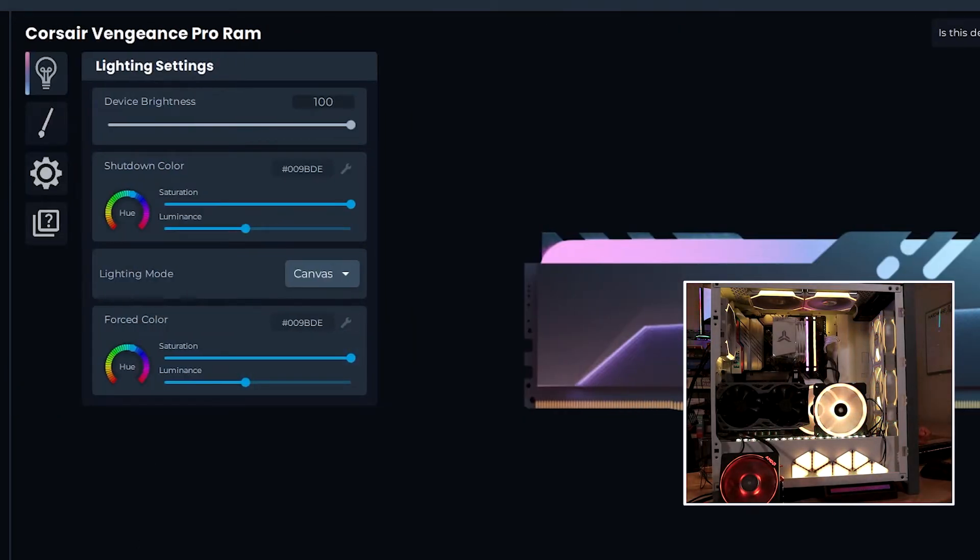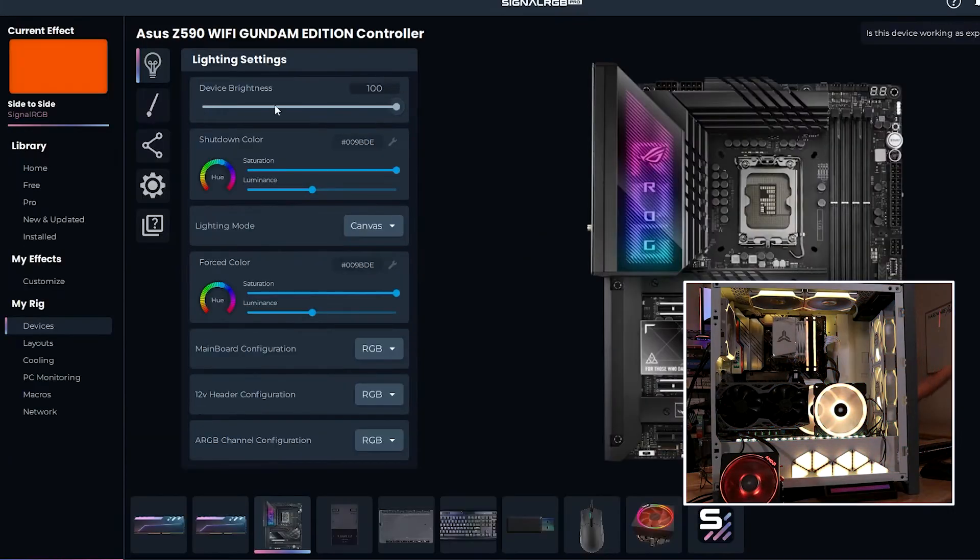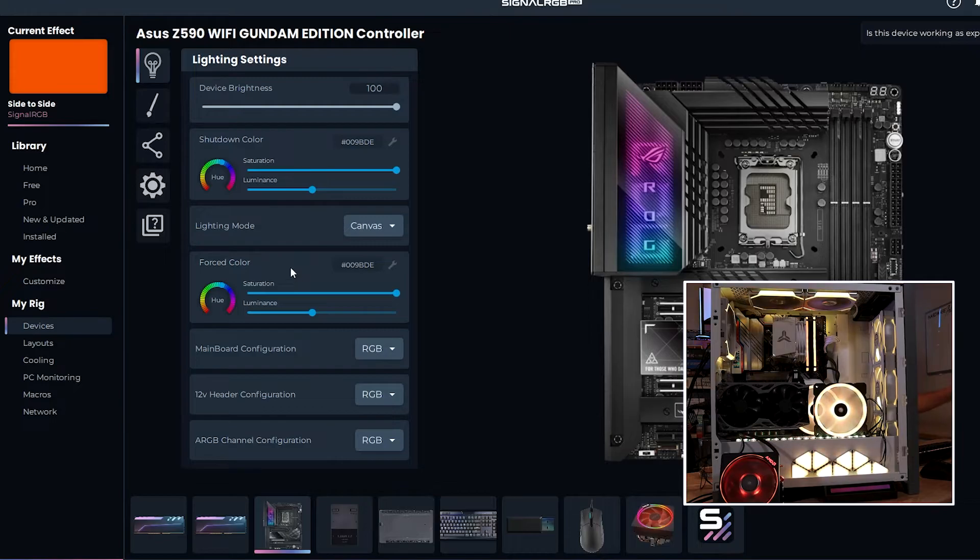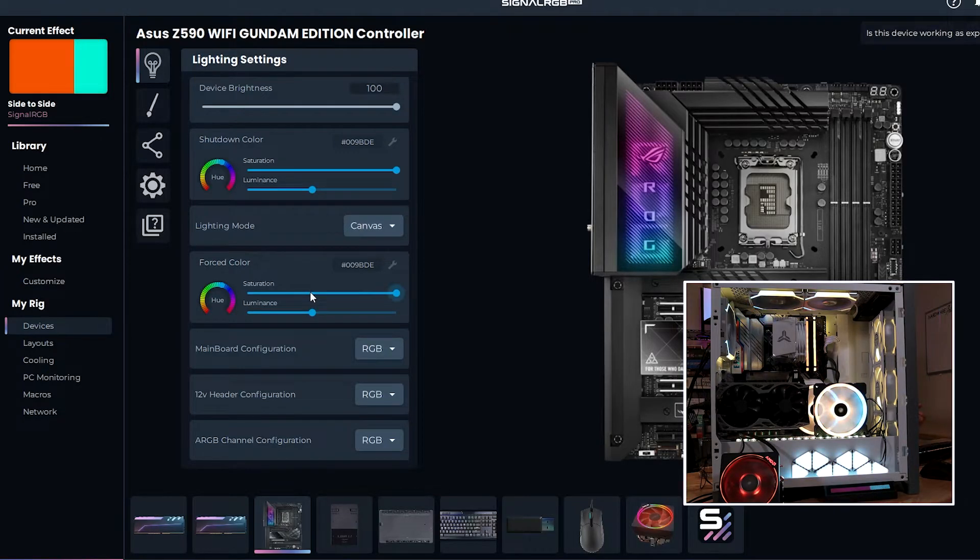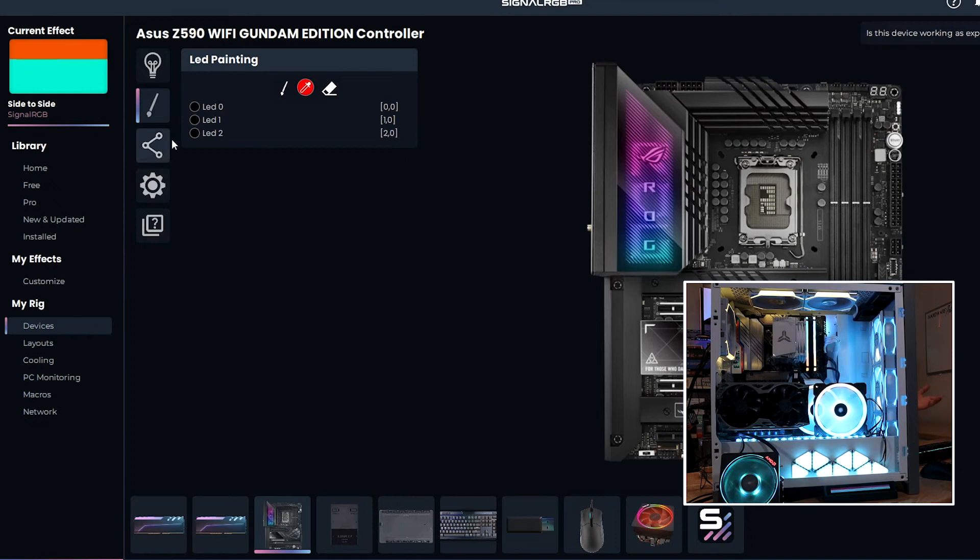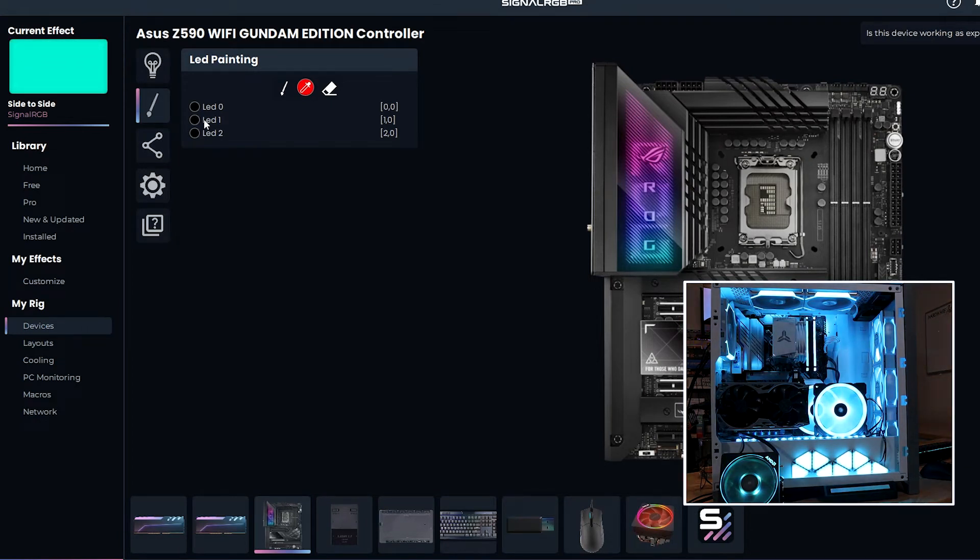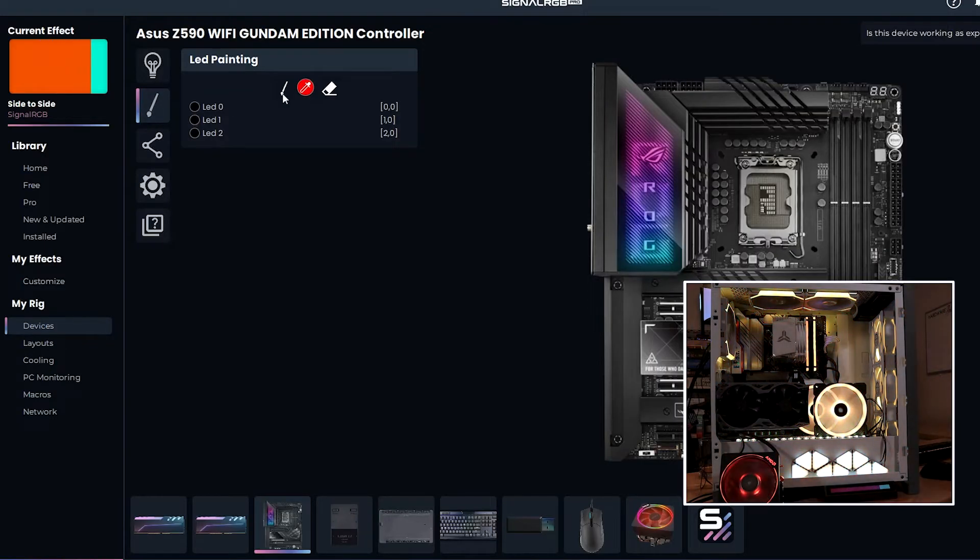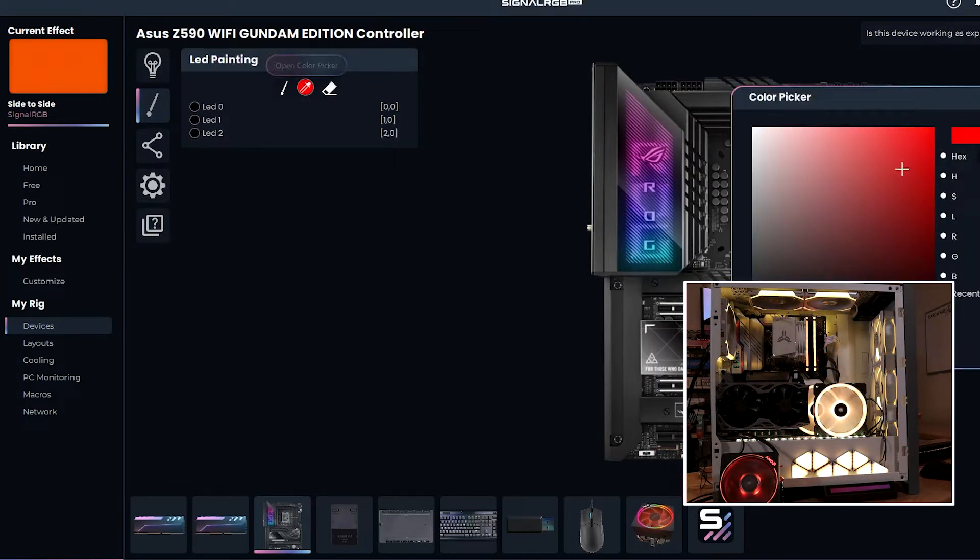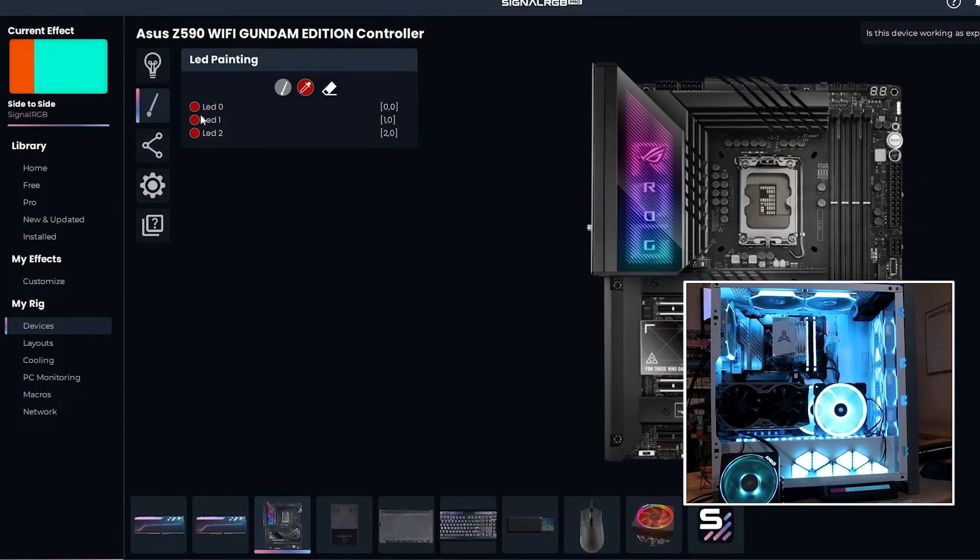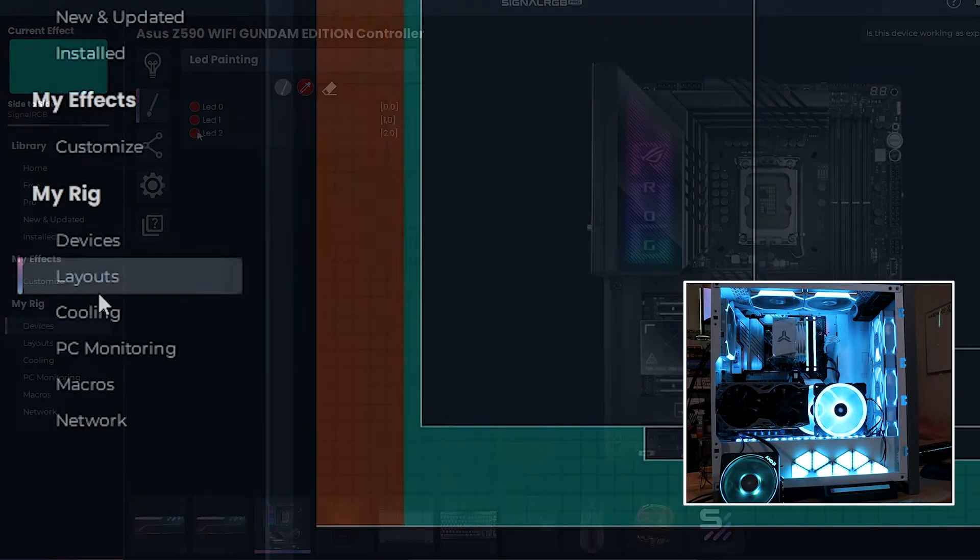Same with the motherboard, you can come down here and you can change the configurations of each of the ports. You get the same lighting modes, forced color, shutdown color, overall device brightness. It's probably also a good time to mention too that you can come through here and paint individual LEDs. And it's in this little paintbrush icon here. And basically you just want to select a color, come here and then come back and you can hit the paintbrush icon, or you can just select the individual LEDs here.